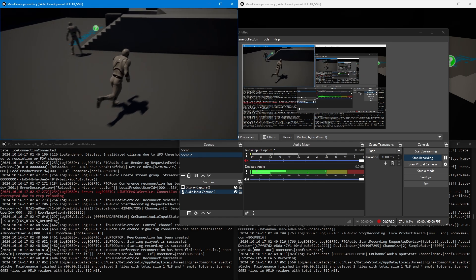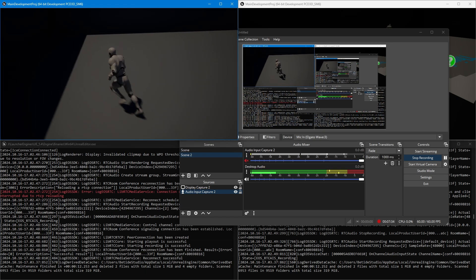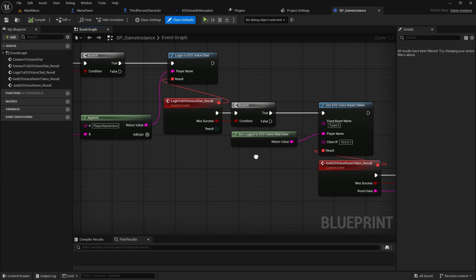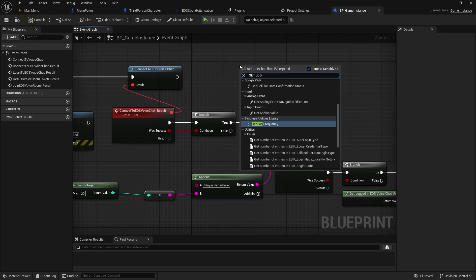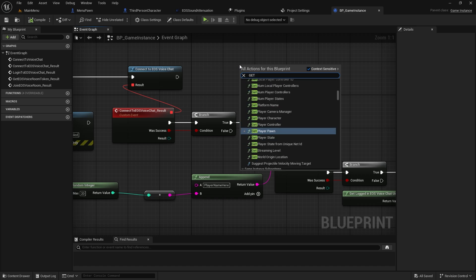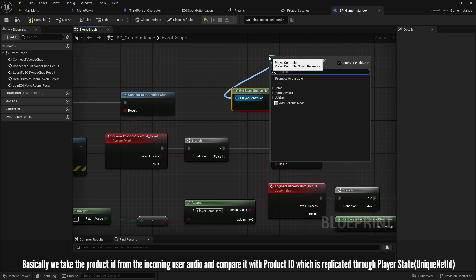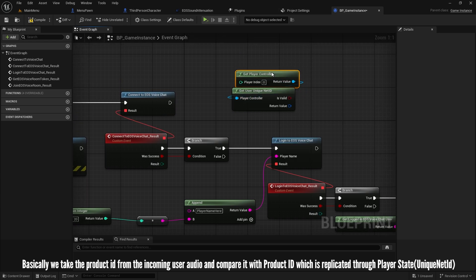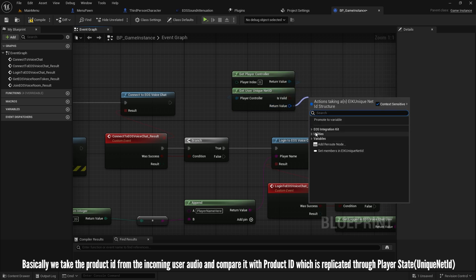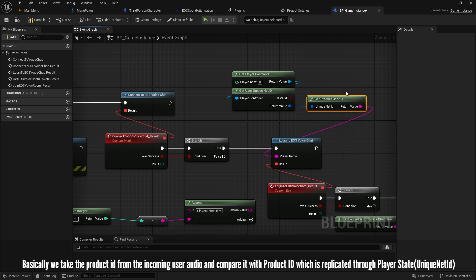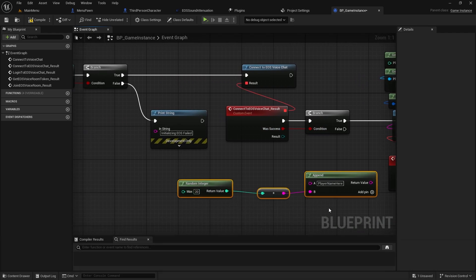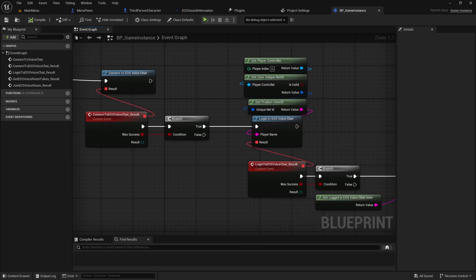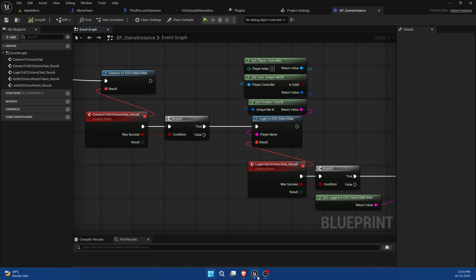That seems to be working. The lobby method works well. For the token method, on Login to EOS Voice Chat you cannot pass a custom name — you must pass the product user ID the user logged in with. This is a limitation because the synth component identifies players through the player state, finds the linked product ID, and all comparisons are done via product ID. So you must pass the product user ID into your Login to EOS Voice Chat call, and it will work perfectly. That's it for this video — thanks for watching!